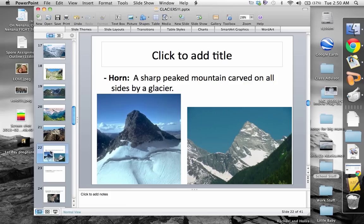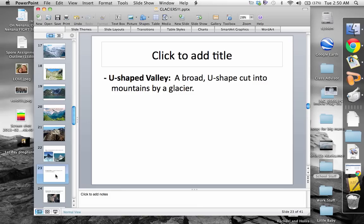The next one is a horn — a sharp-peaked mountain carved on all sides by a glacier. For obvious reasons it's called a horn: think of any animal's horn like a rhinoceros — it comes to a point, a sharp peak. In order for a mountain to get that shape it has to be carved out on all sides, and at high altitude only glaciers can do that.